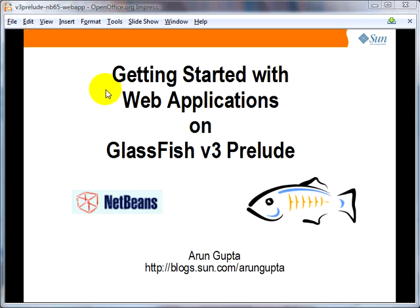Hello, my name is Arun Gupta and I work for Sun Microsystems. In this screencast, I will show you how to create a simple web application, deploy it on GlassFish V3 Prelude, and debug it all using NetBeans IDE. Let's get started.